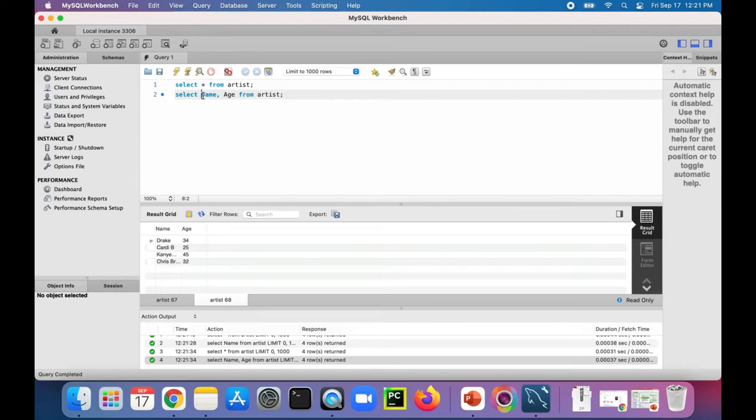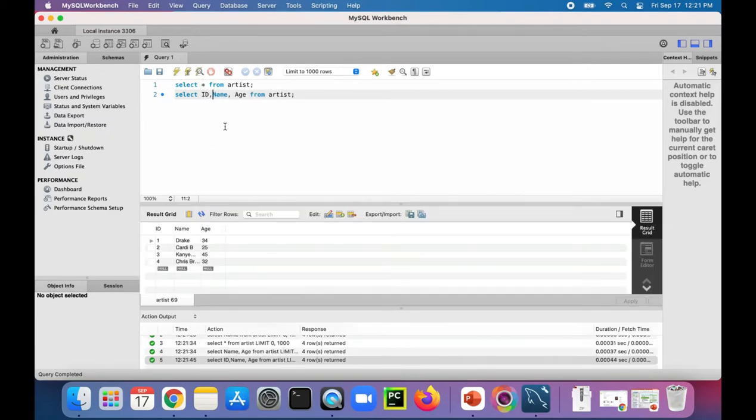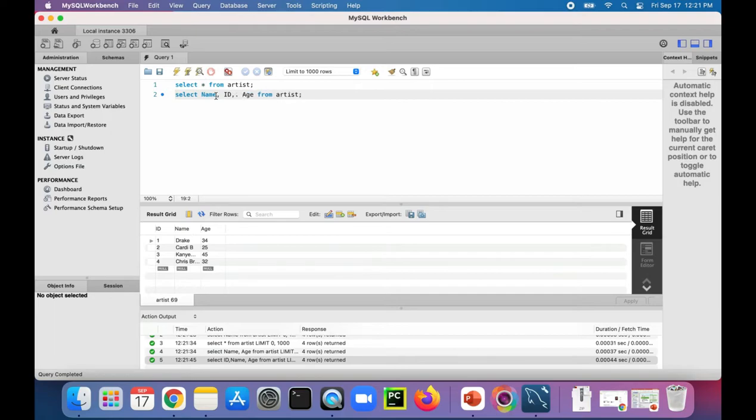And if I wanted ID also, stick that in there. There's ID. And you can even rearrange the order of these columns. Name, ID, and then age if you wanted it to appear that way in your result set.